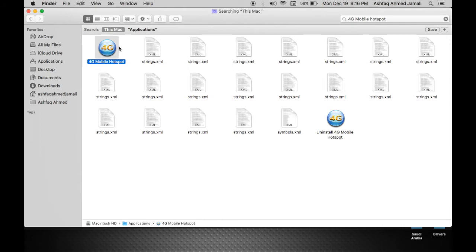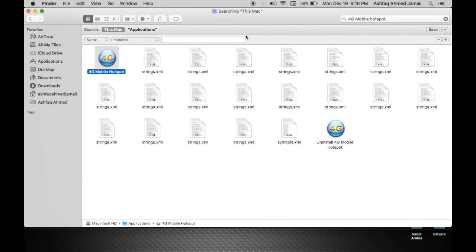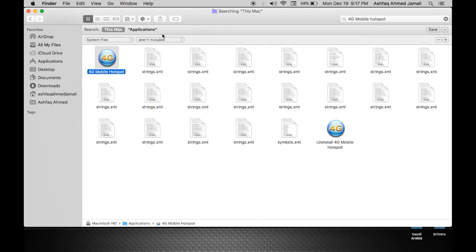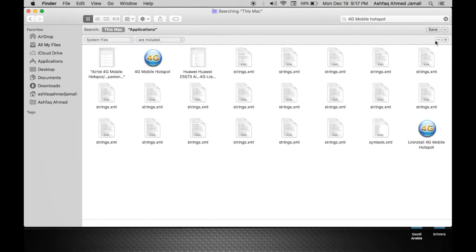So here are the files. But to filter it more properly, I will click the plus one here and say System Files. It will say 'are not included,' so I will set it to 'are included.'